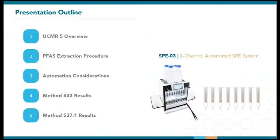Here's a quick outline of this presentation. I will first give an overview of UCMR5 and the associated PFAS testing methods. This is followed by highlighting the extraction procedure before going into the considerations of automating the process using our 8-channel SPEO3 system. Finally, Methods 533 and 537.1 results will be discussed with comparisons drawn between the SPEO3 and vacuum manifold.